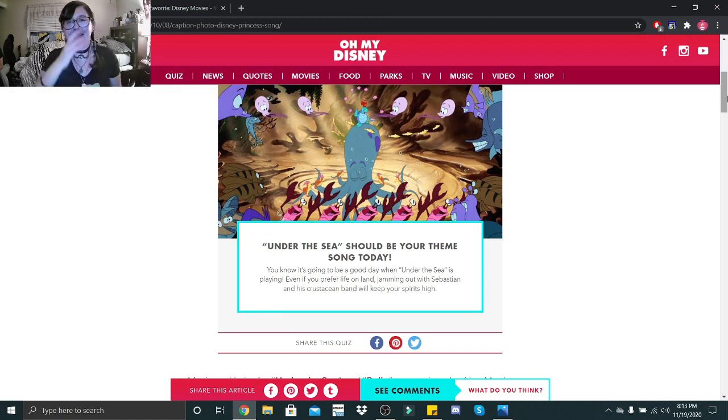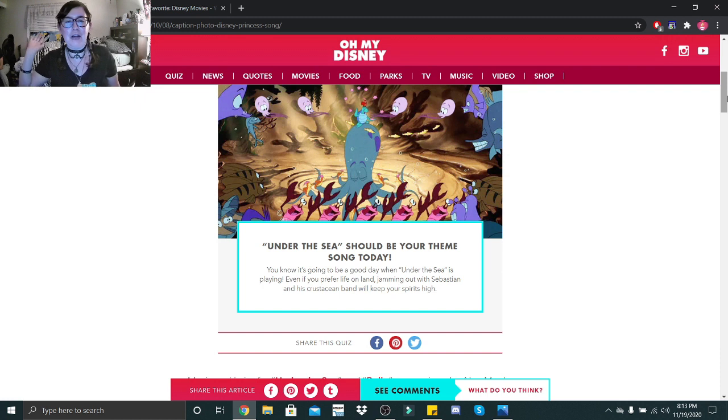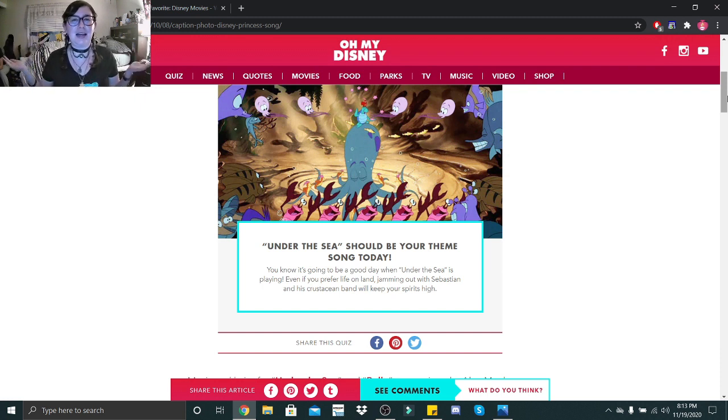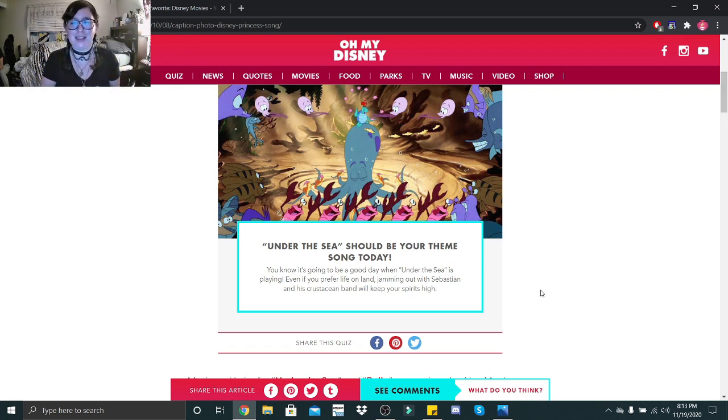Anyways, if you guys take this quiz for yourself, let me know your answer and your theme song in the comment section down below. I thank y'all so much for watching, and I'll see you tomorrow. Bye, little skeletons. Stay safe, and I love you guys.